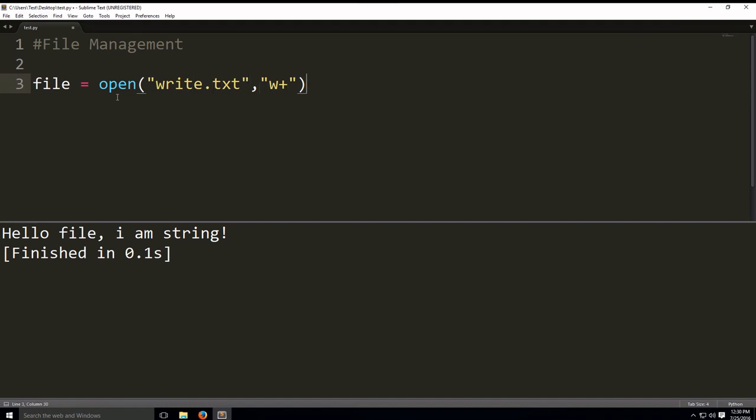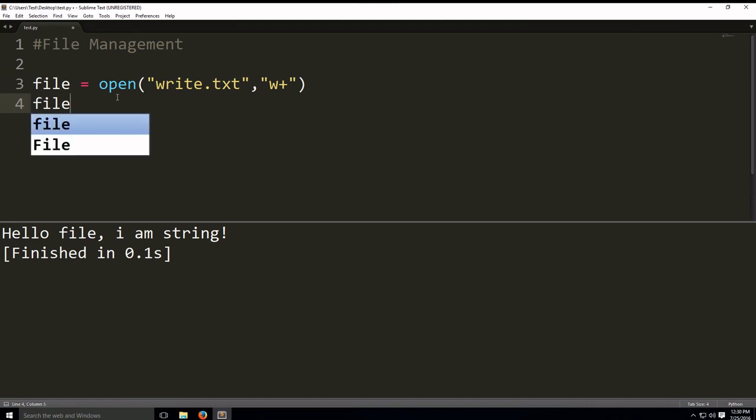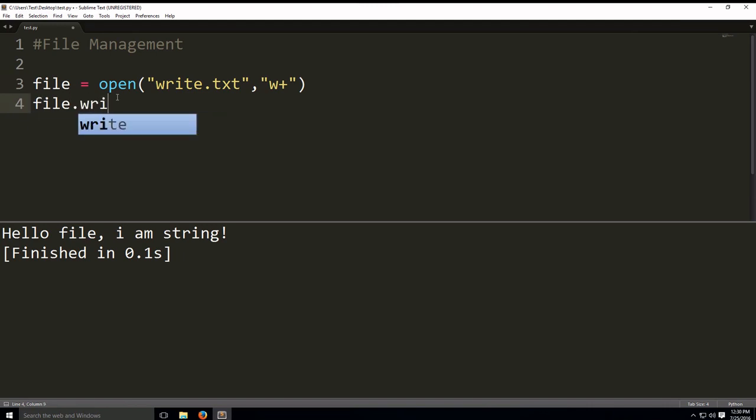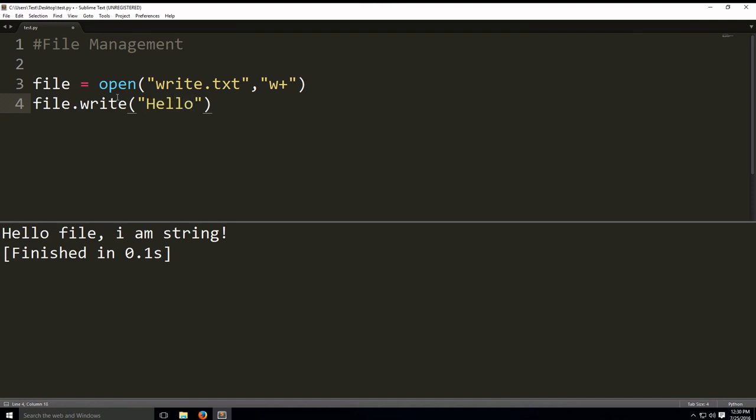So, let's do the following. We're going to do write, we have the method called write. And the parameter inside that is going to be the string that we're going to write to the file. So, we have hello file, I am string. So, we have that written.